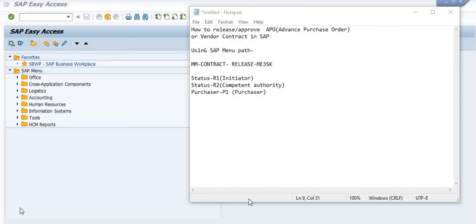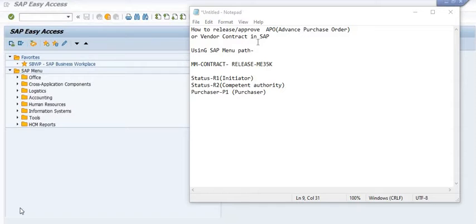Hello all, welcome to another SAP tutorial by ERP SAP Team. Today we are going to discuss how to release or approve the APO — Advanced Purchase Order — or vendor contract in SAP.